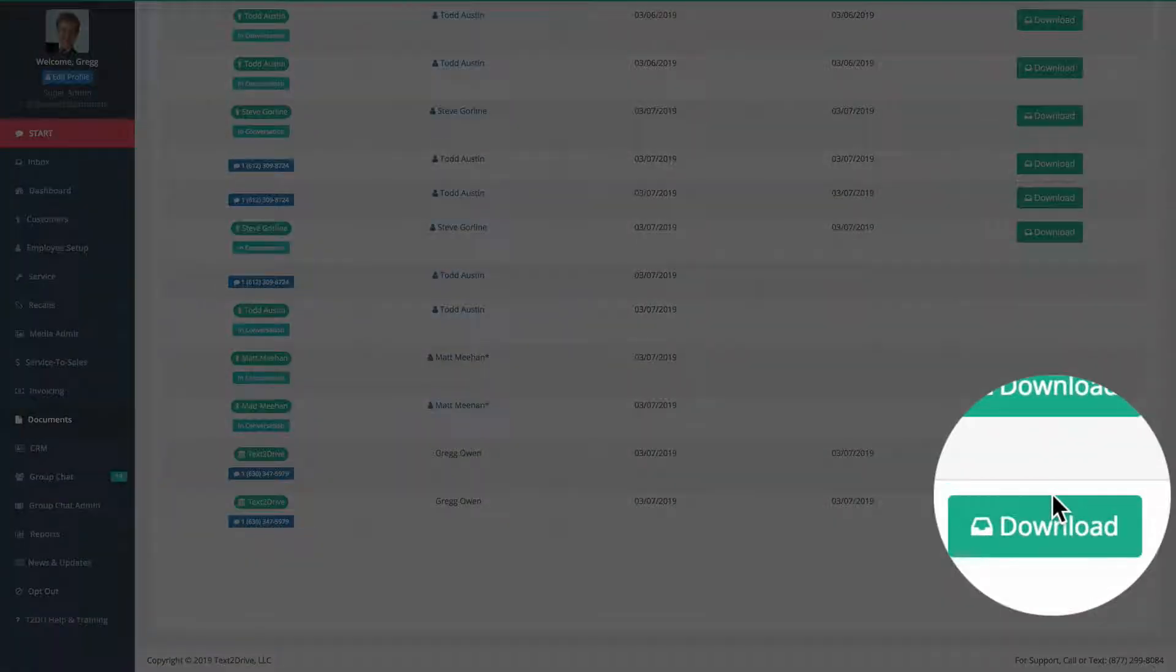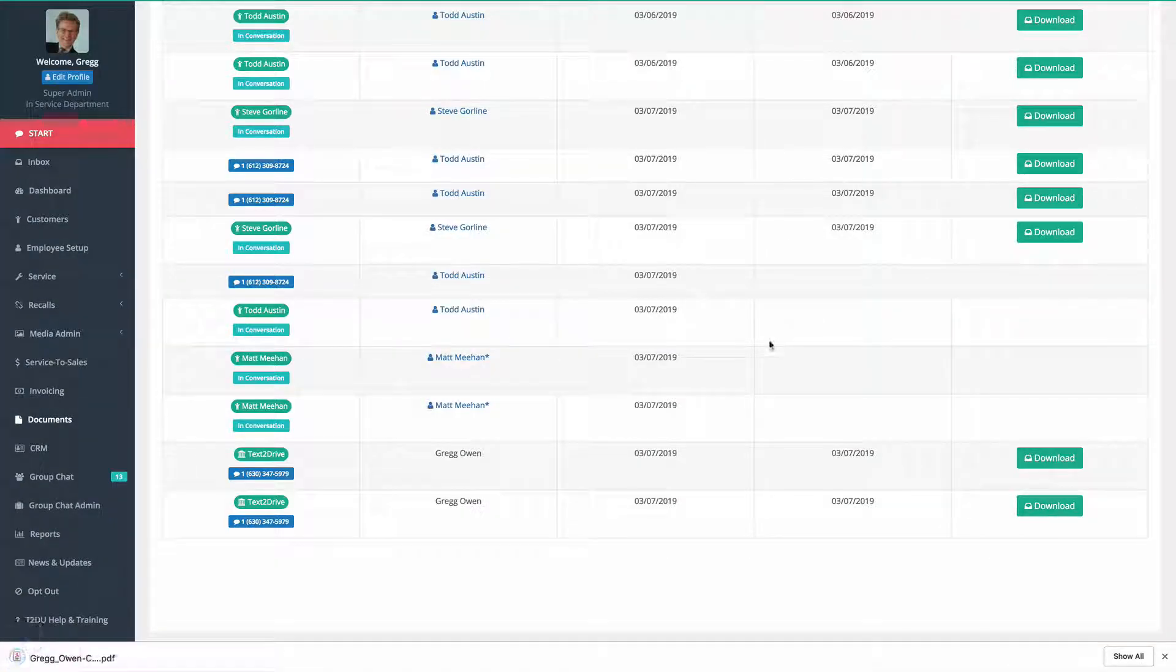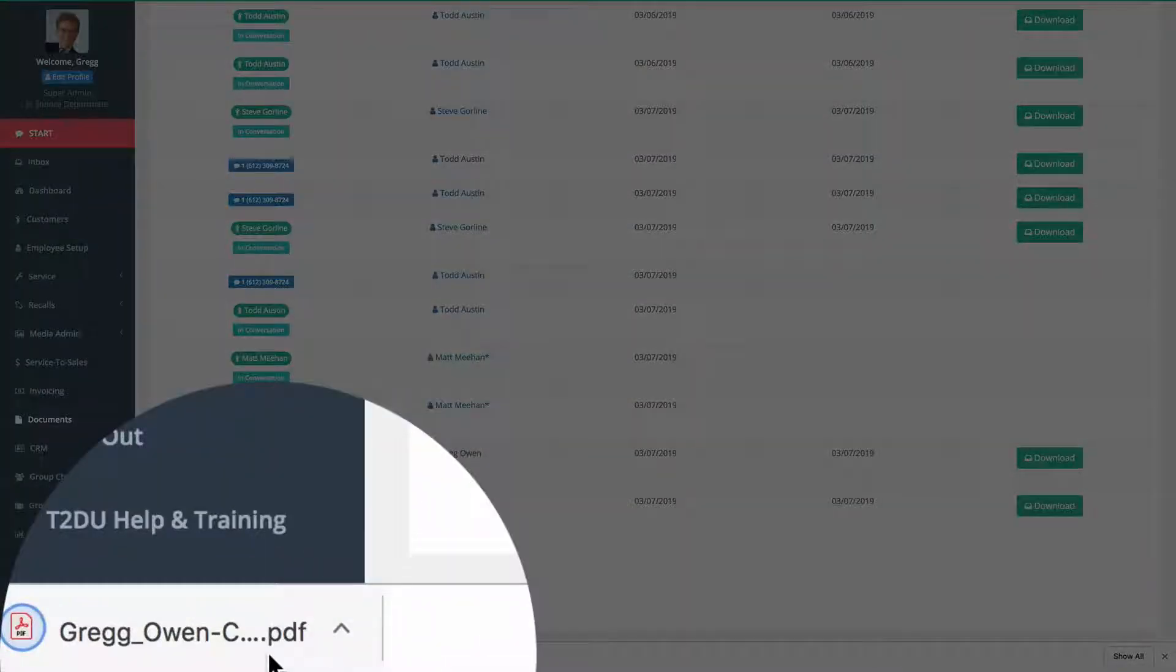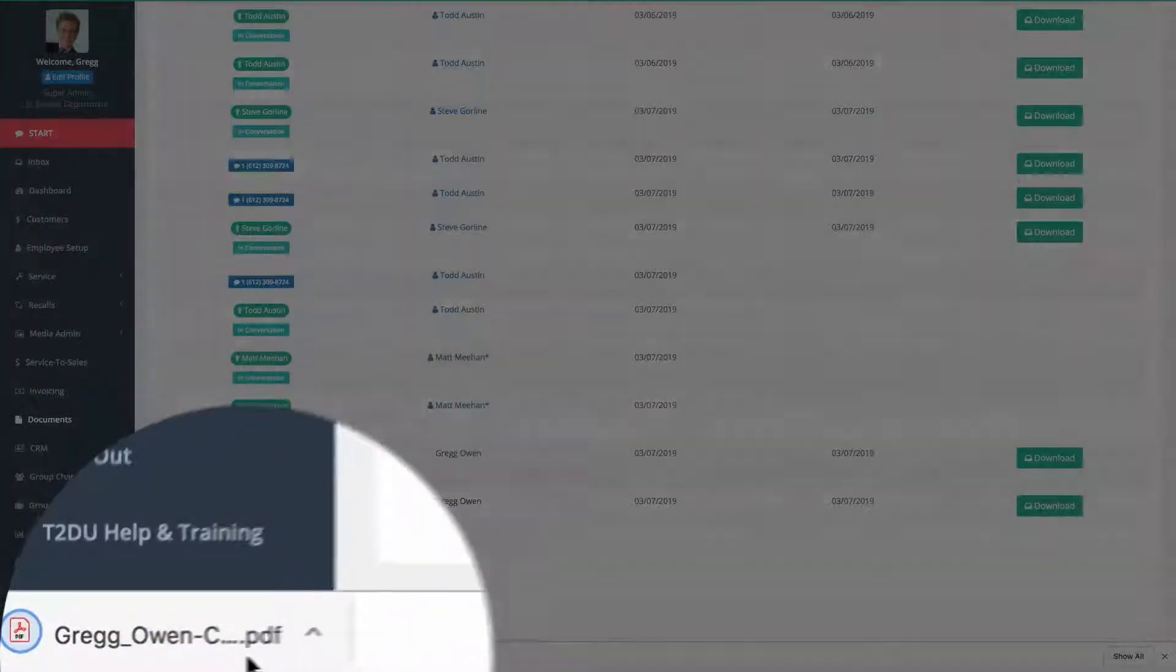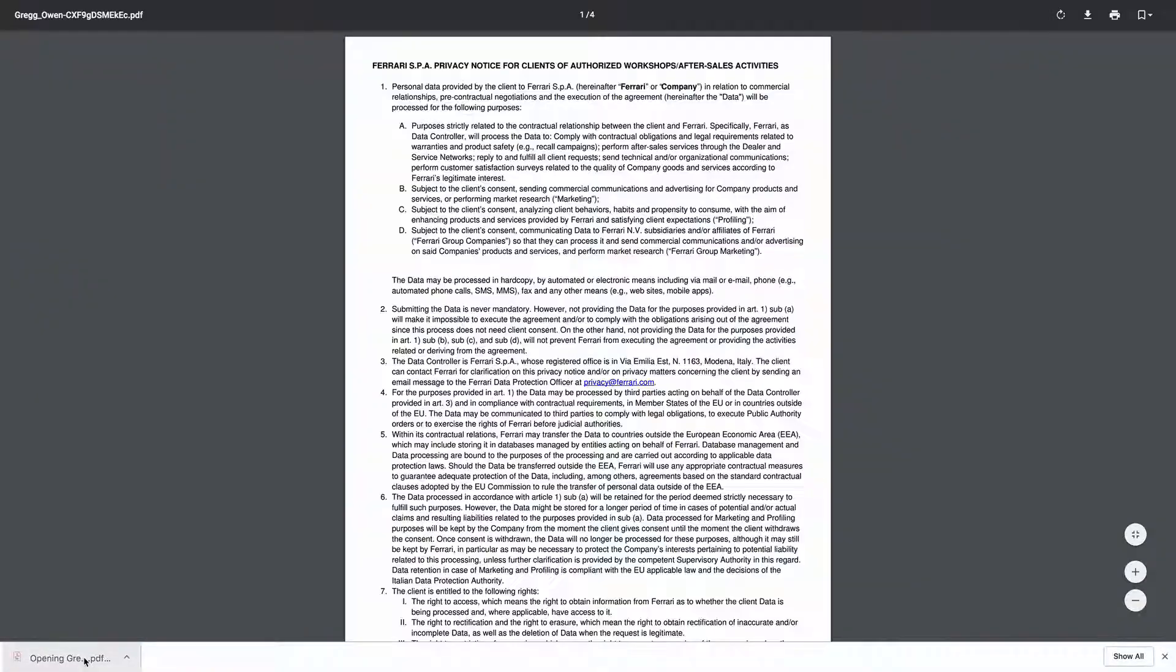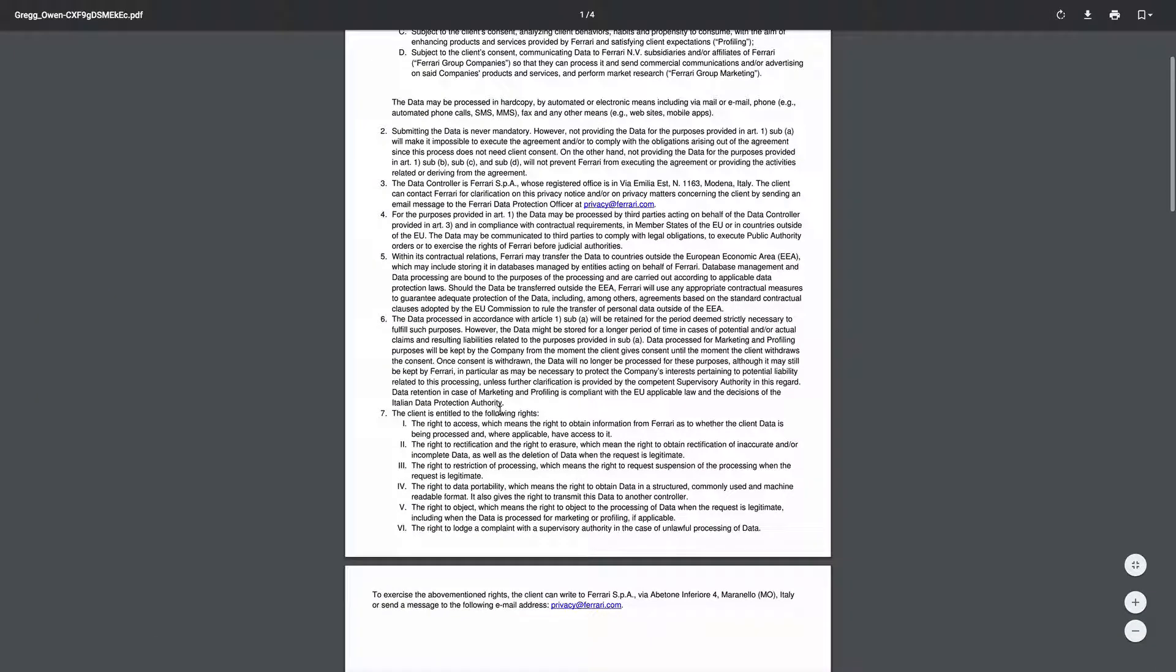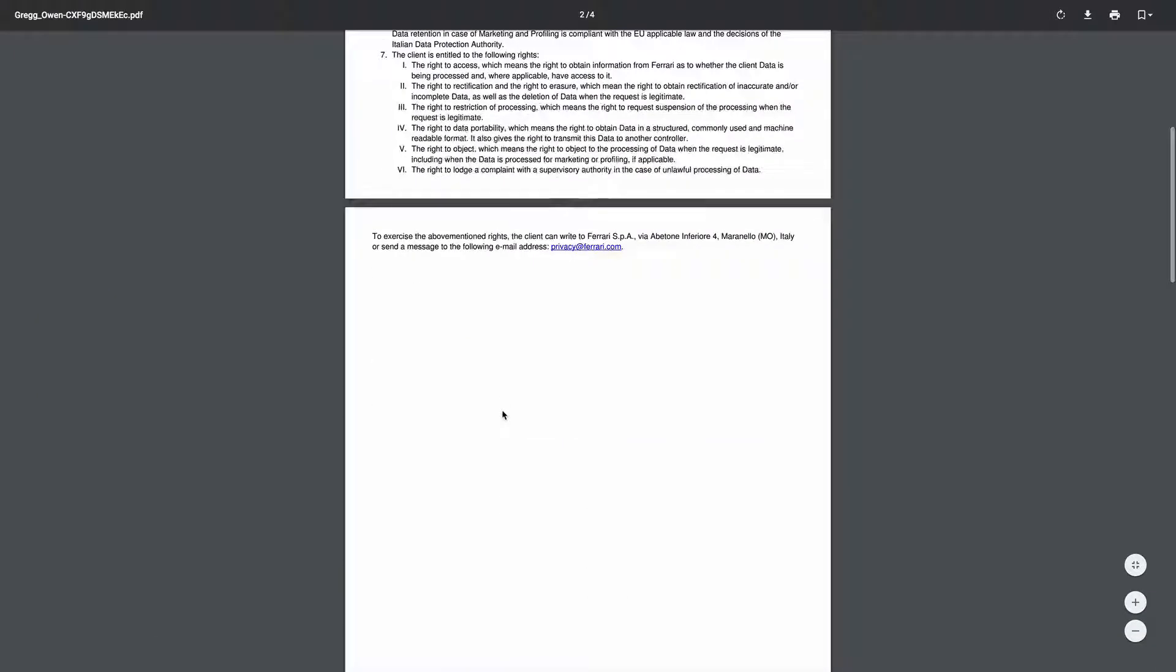I press on the download button and now I can download the actual PDF of the document that was signed by the customer. You can upload that into your system however you want to use it, but it is there and it's proof that the document was executed. Here it is.